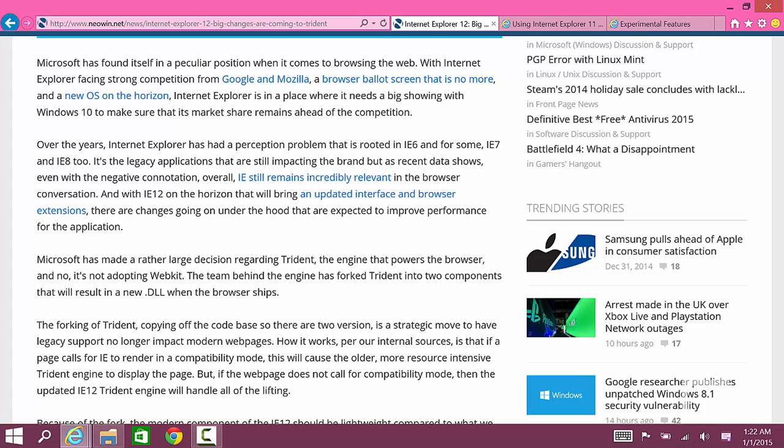If you're running an older website that depends on legacy code from Internet Explorer, Internet Explorer will use compatibility mode and use the old rendering engine. But for all other websites it'll use the new rendering engine.